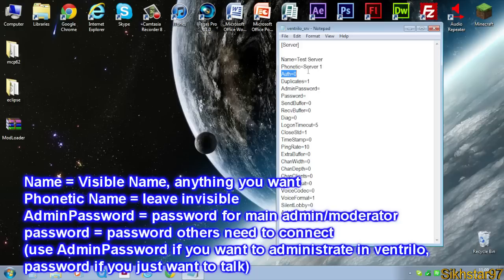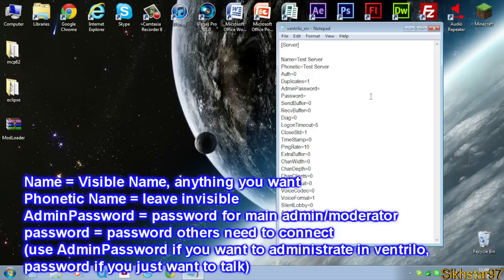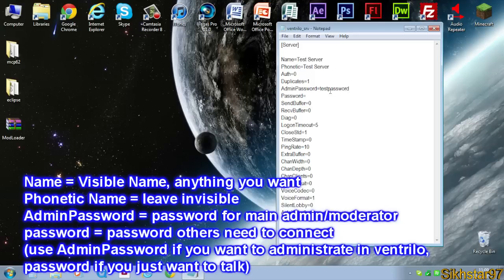The second thing is admin password. That's the password that admins use to connect to it so they can edit it, which is going to be you. So just put any password there. I'll just put password.